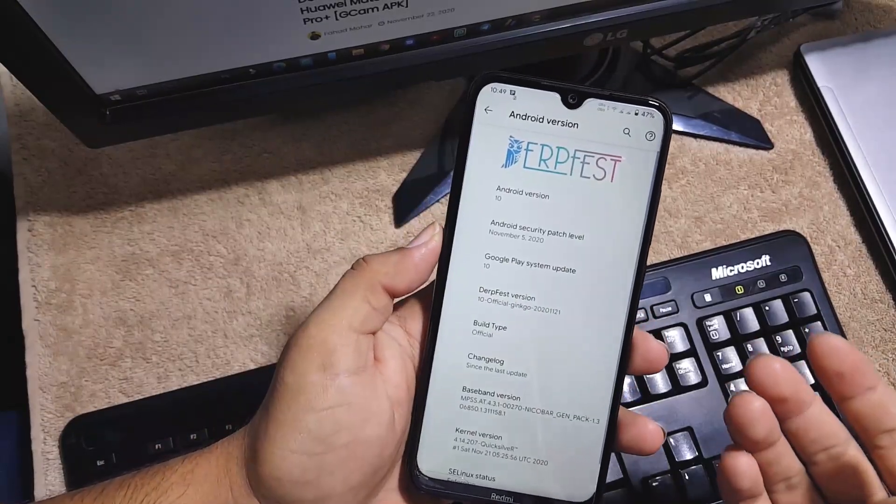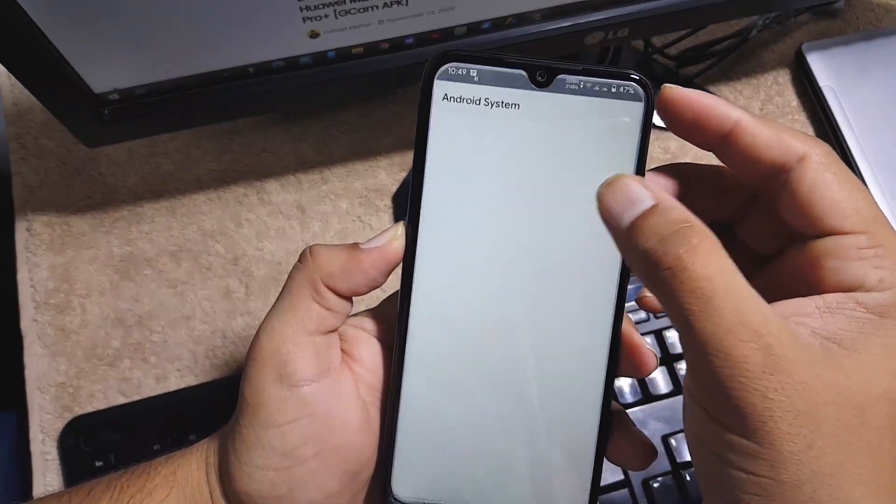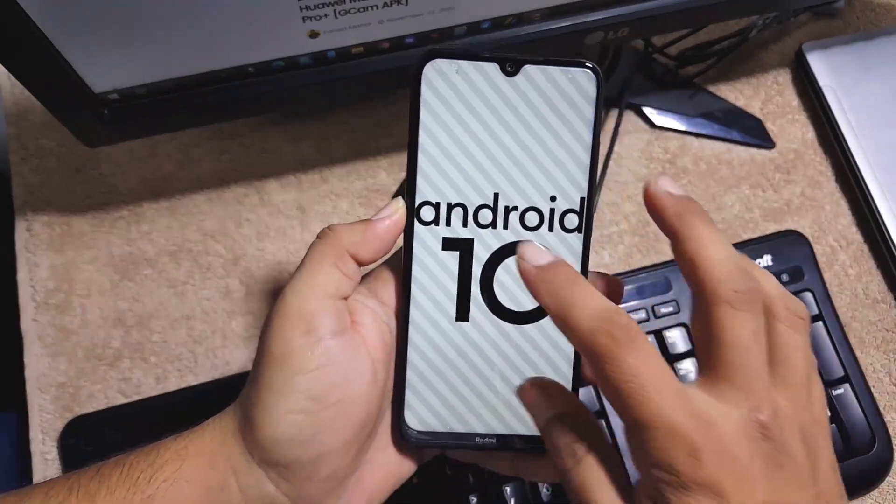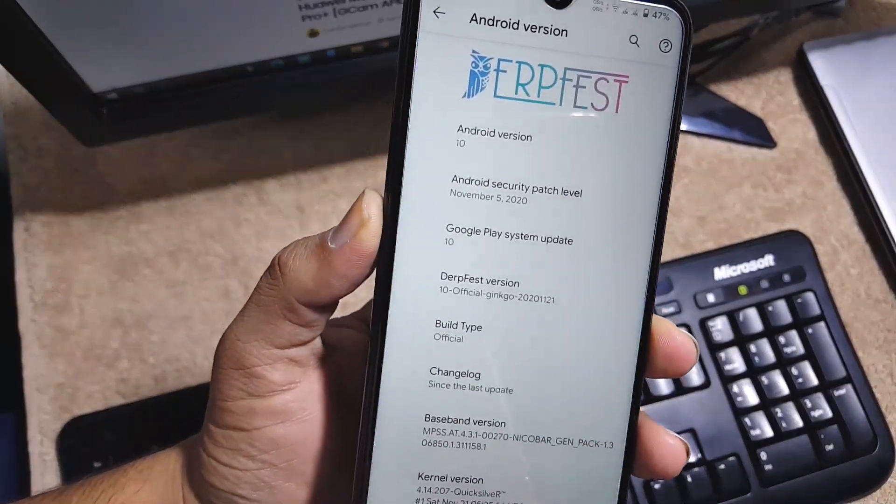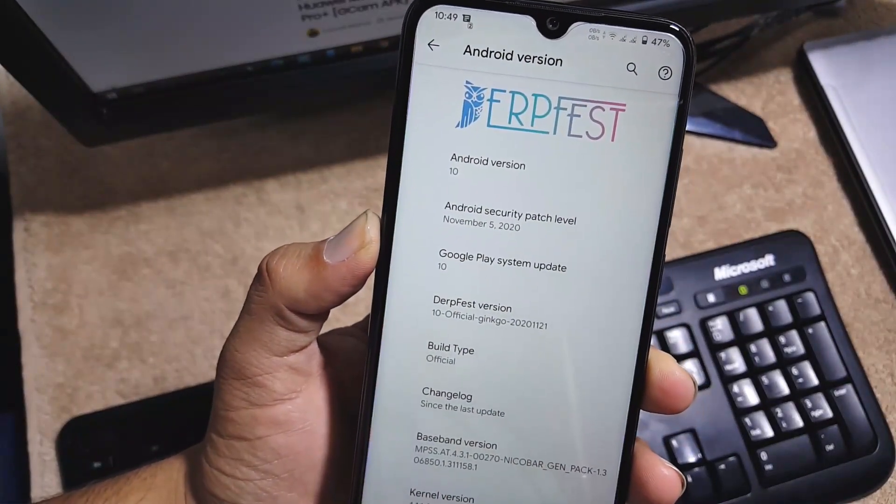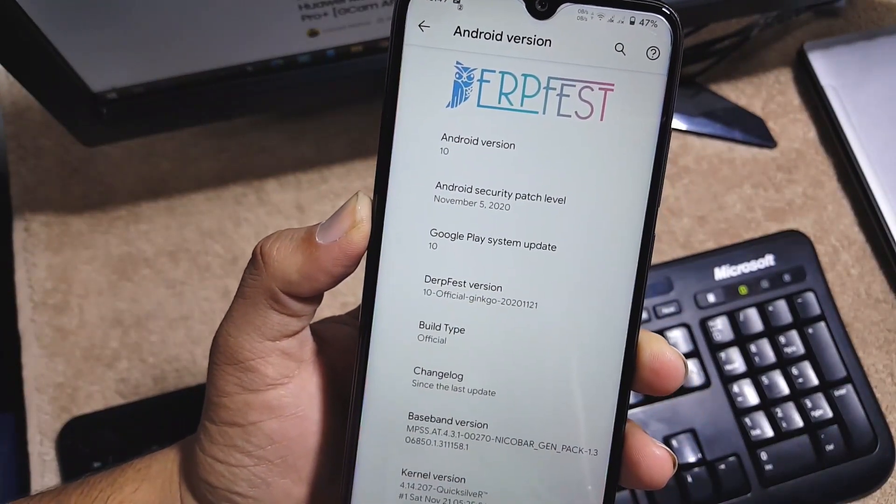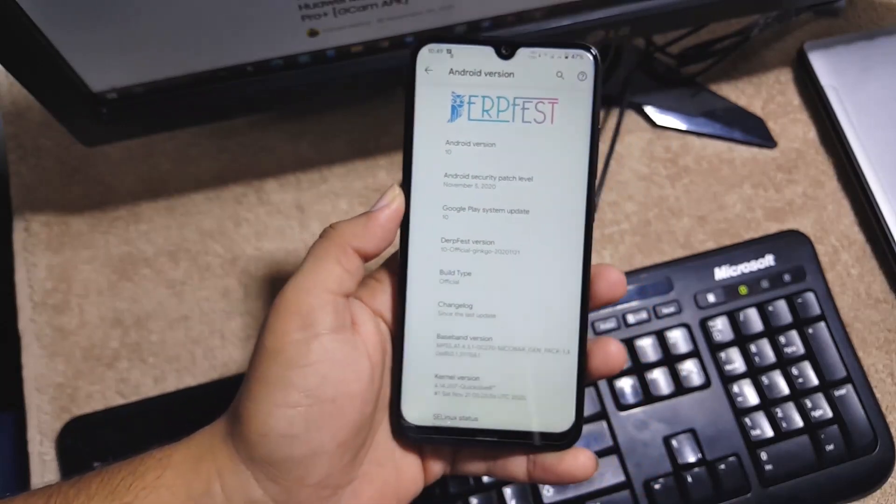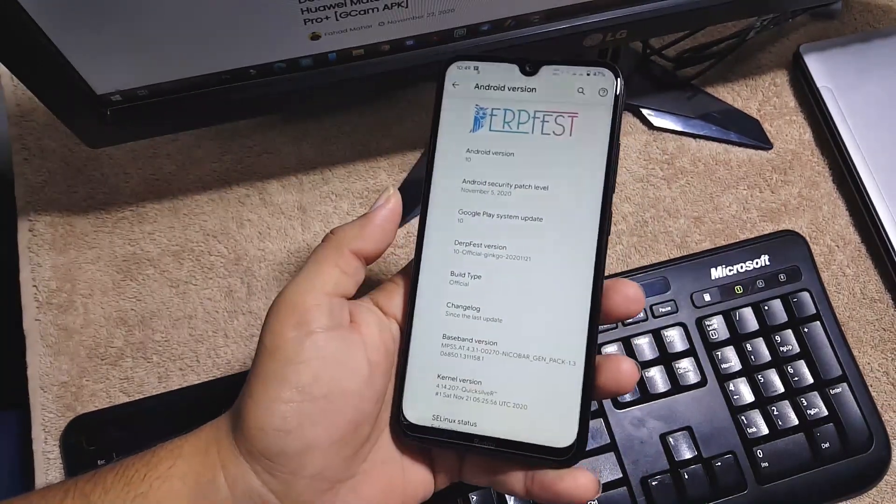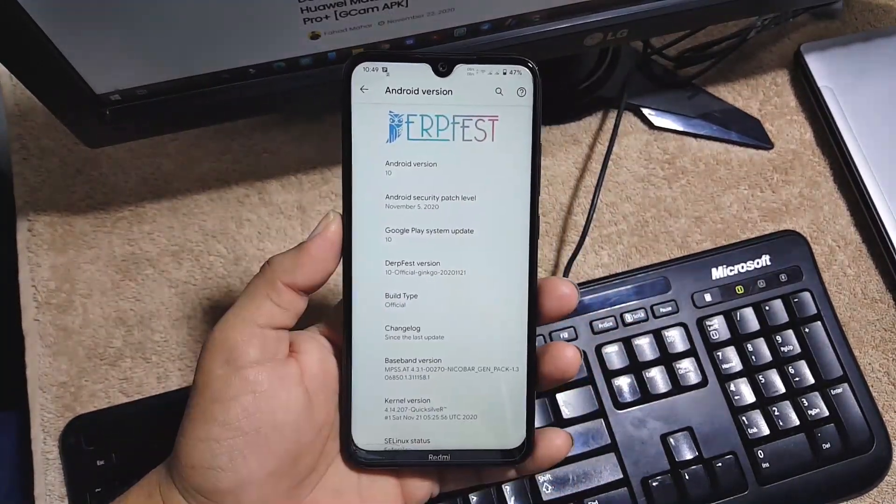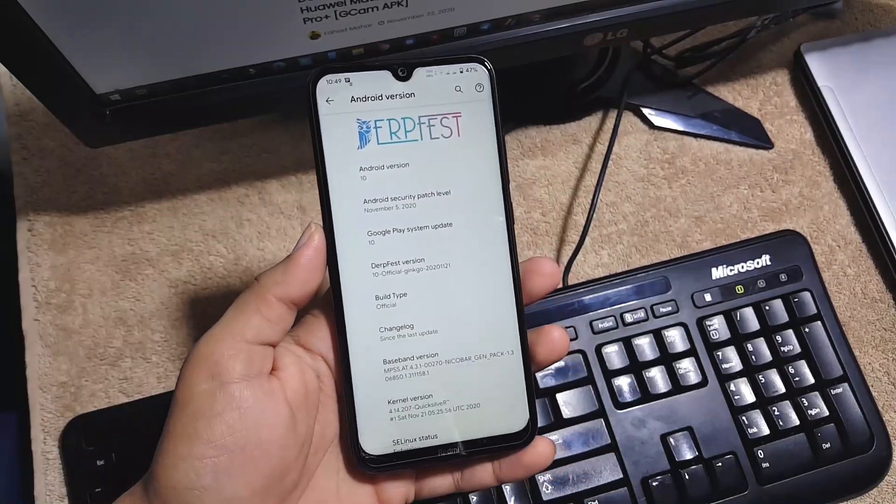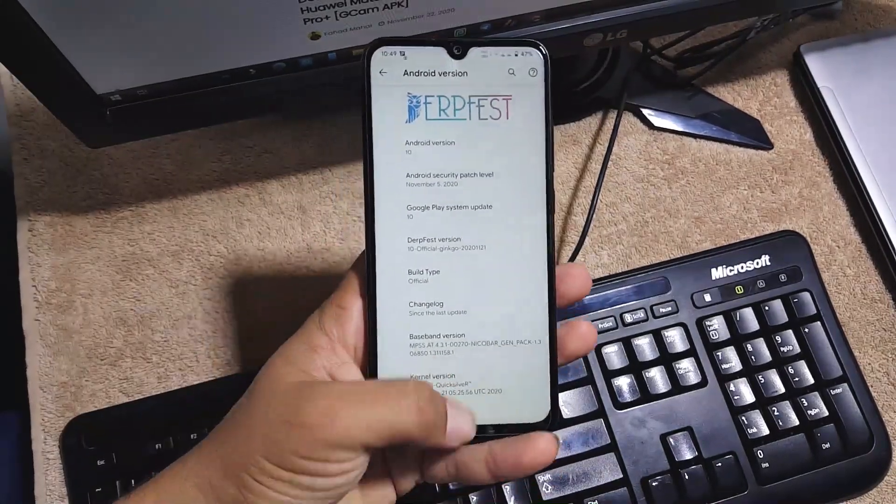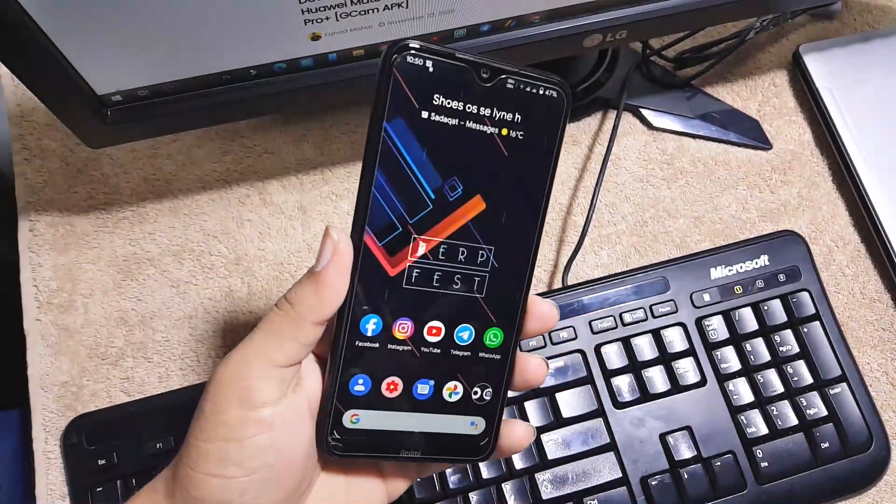Then we have the About Phone section. From here you can check your Android version which is 10, security patch latest 5 November 2020, AOSP DerpFest version 10 official for our Redmi Note 8 and Note 8T. So the ROM is pretty stable and there is no any single bug or issue in this ROM.